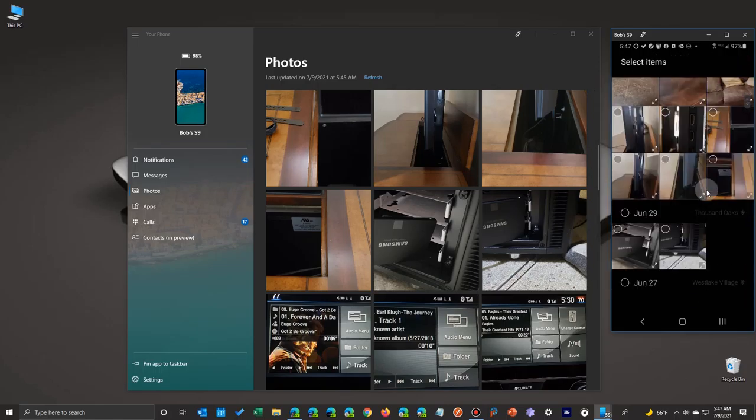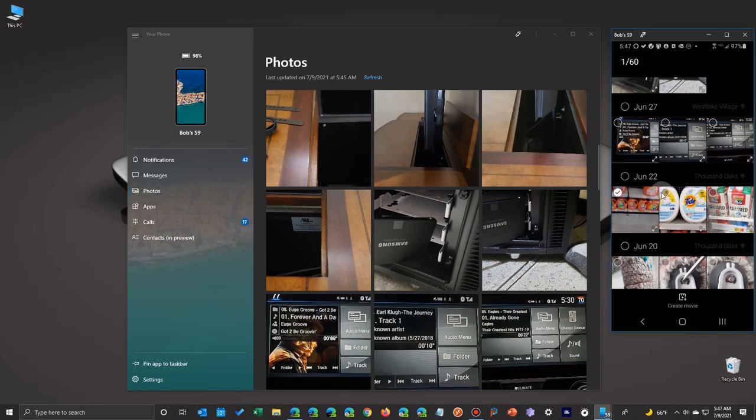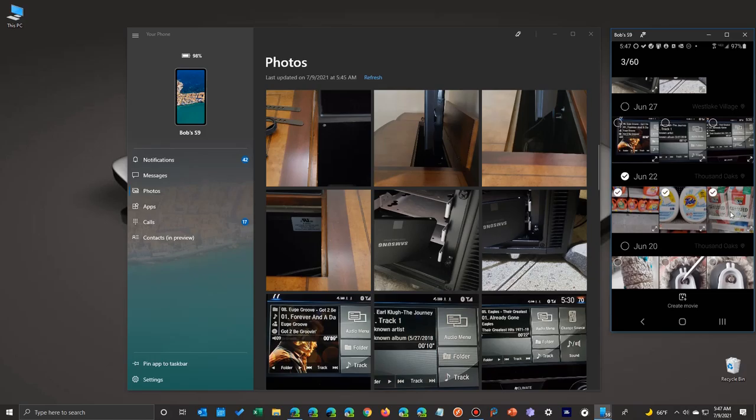And you simply scroll down to the folder you want and you can just long press on one. And when you long press on one, you'll see that it has a checkbox. Or in this case, I'm going to select a certain day. But either way you do it, you can delete multiple at a time.